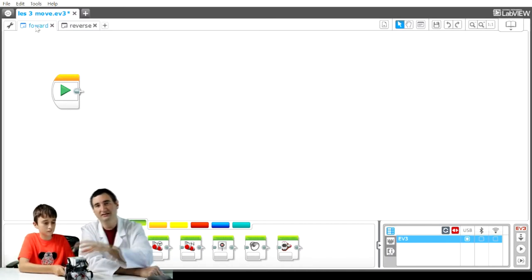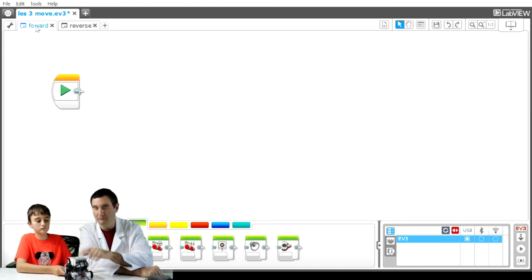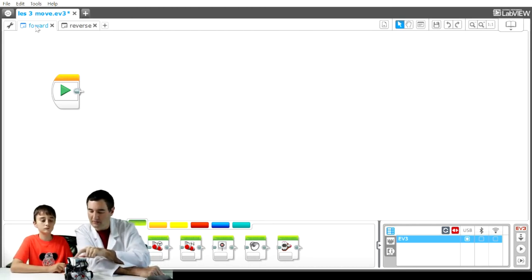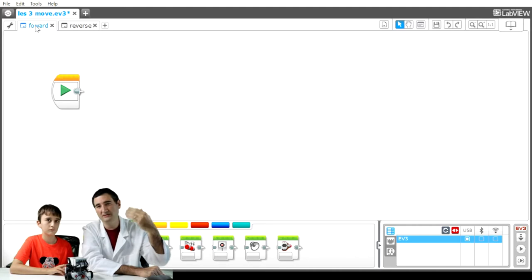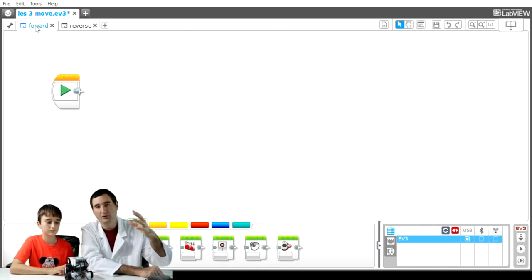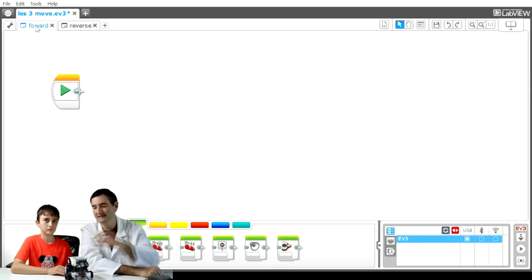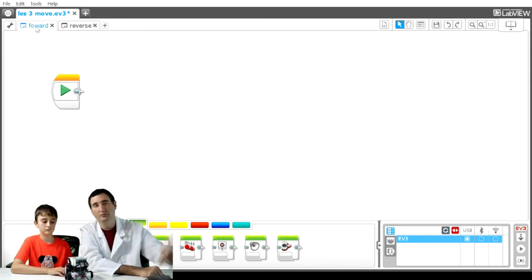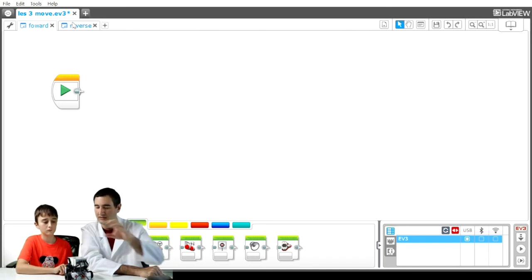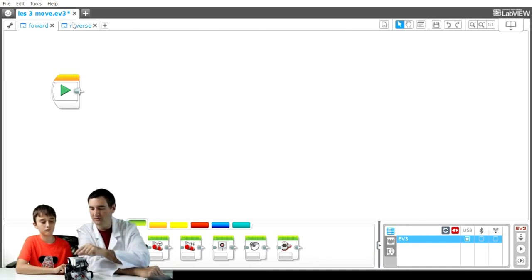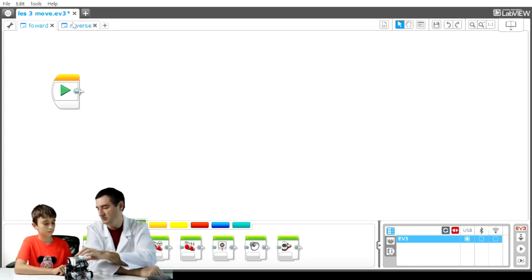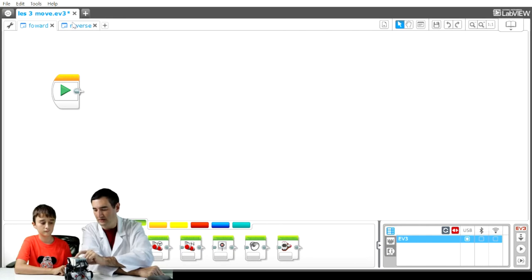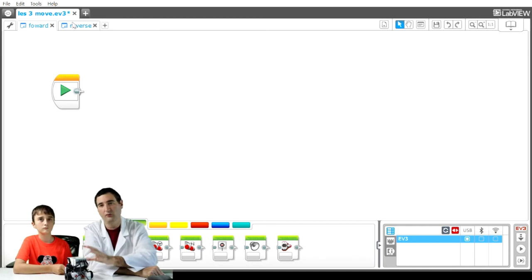Now that the project is loaded onto the EV3, lesson three move, we can click the center button on the EV3 and it opens up the folders. That project is now showing the different programs that you see listed out on our computer. You see forward and reverse. You can click down and click on forward, and it will run the program marked forward.